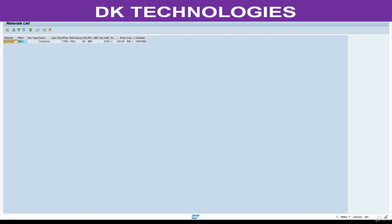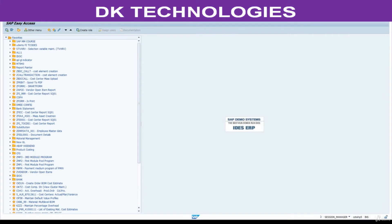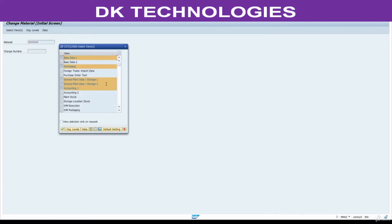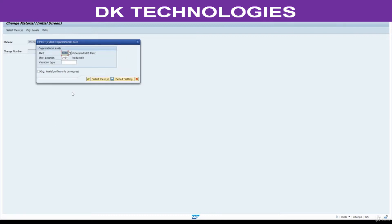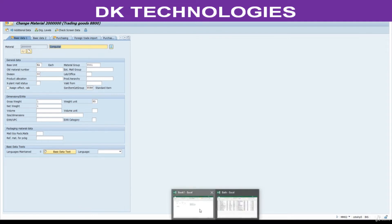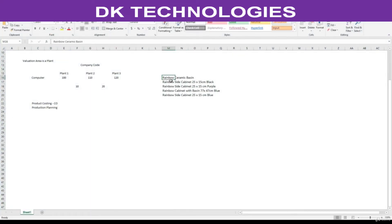Go to MM02 — change mode. Now we are in change mode. Enter the material number and press Enter. Here, plant is A280, storage location 1001. I want to change the description. See here — I have a description for both articles.